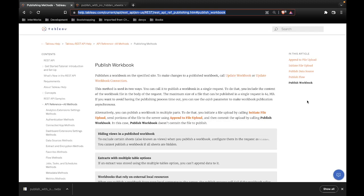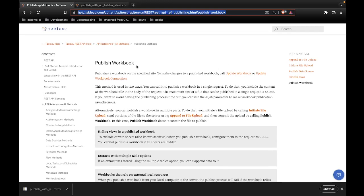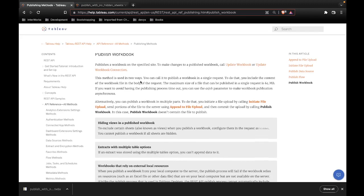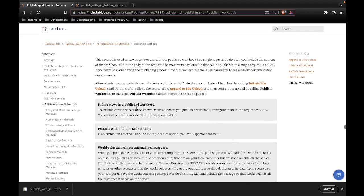Let's start by looking at the Tableau REST API reference, which is where you should always begin if you want to know if something is possible using the REST API. If we look at the publish workbook endpoint in Tableau's own documentation, we can see that it does support hiding views when you publish workbooks.